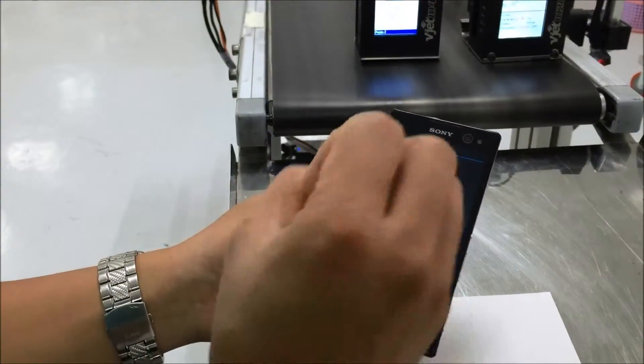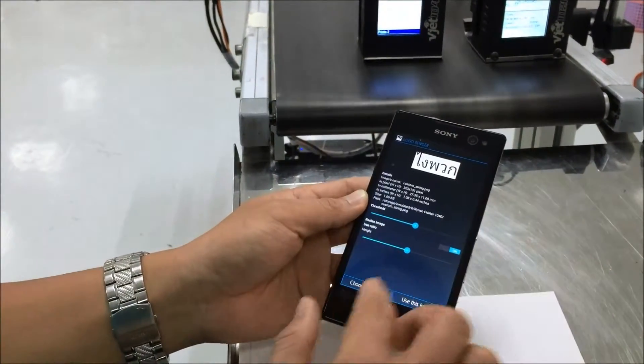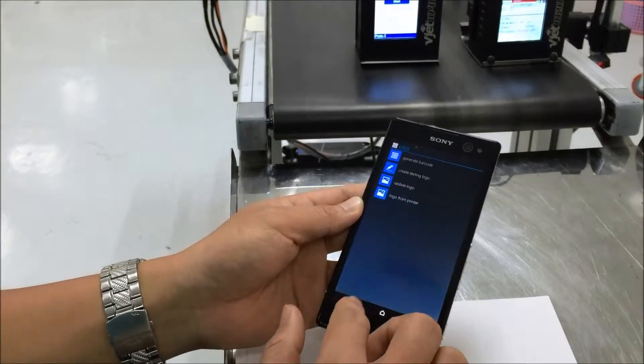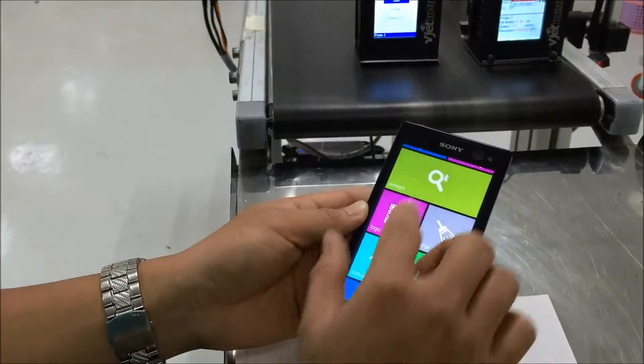After the beep, it is successful — the printer has received the image. And I exit.